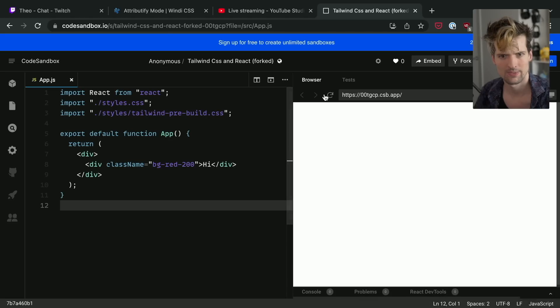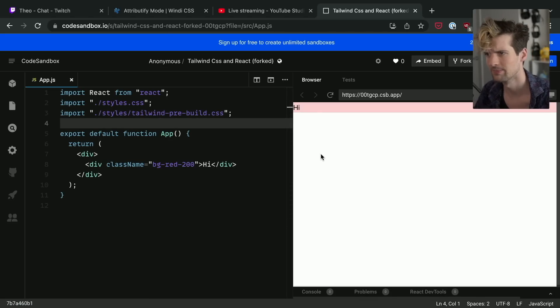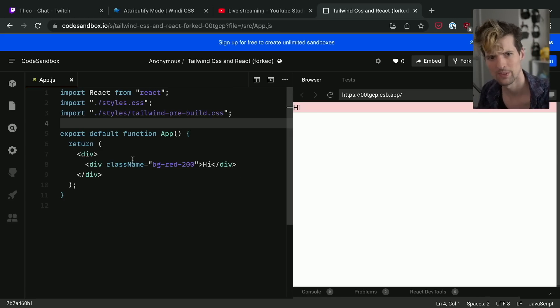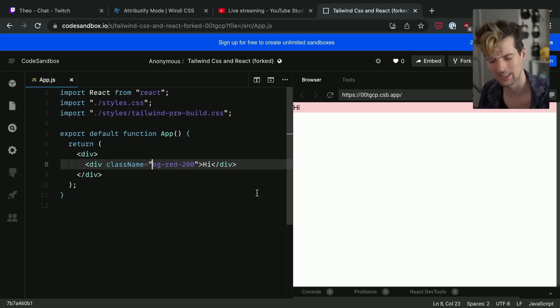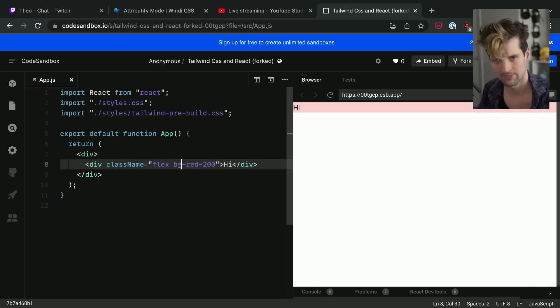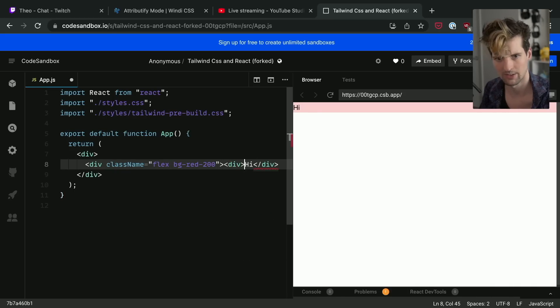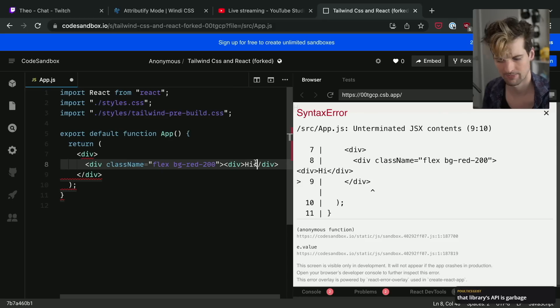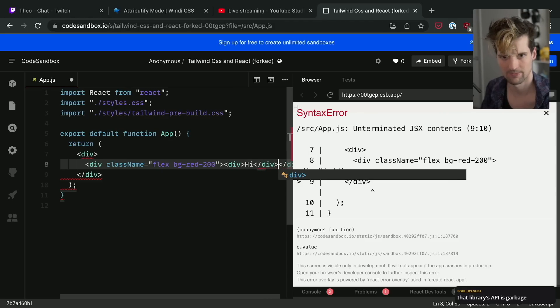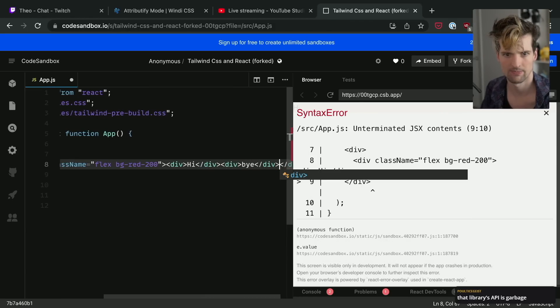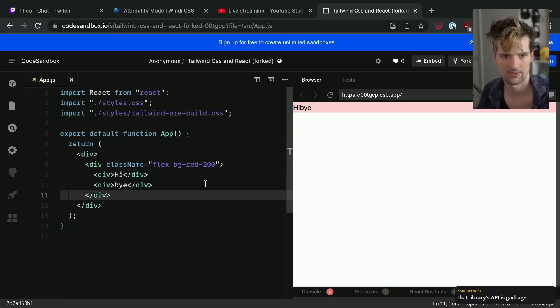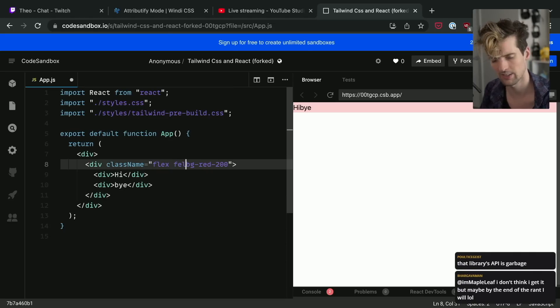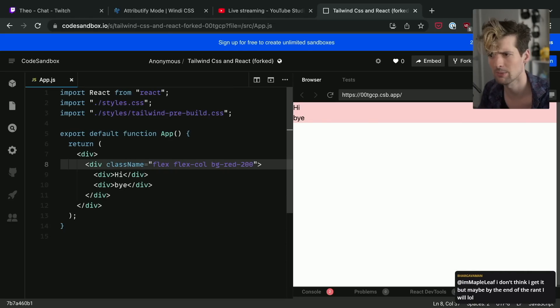So here's some Tailwind. What if I delete that? Okay, no, it is working. So Tailwind, it's pretty cool. Let's me write things like this: flex bg-red-200. Let's put two things in it instead of one. Div, div, bye. Cool, formats properly. So I can add flex-col and now it's flex column instead of row.